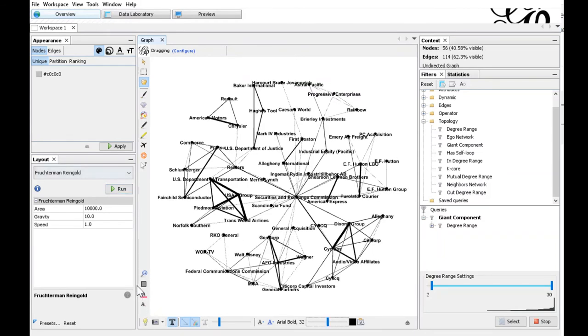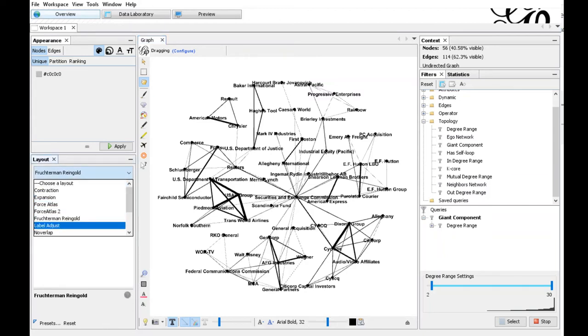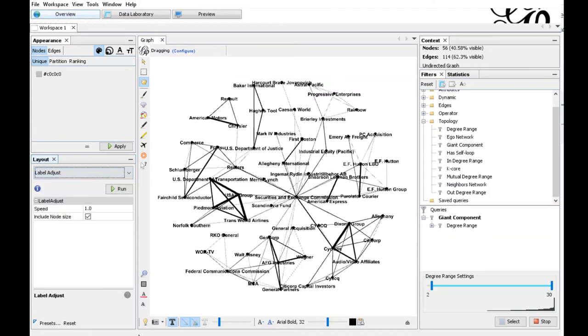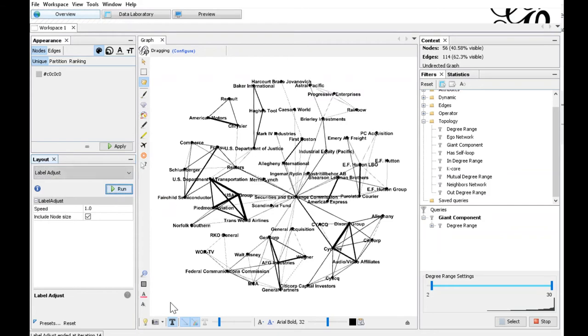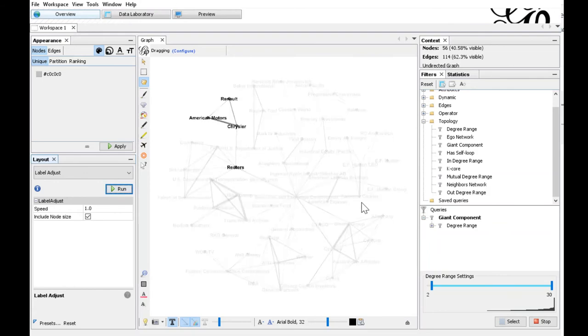Some of the node labels are overlapping and we can prevent this by choosing the label adjust algorithm in the layout section, which just makes sure that the node labels are not overlapping. Just run it. And now the graph looks pretty nice already. We could also fine tune the layout by manually moving the nodes.